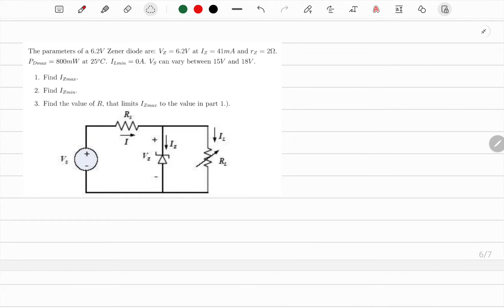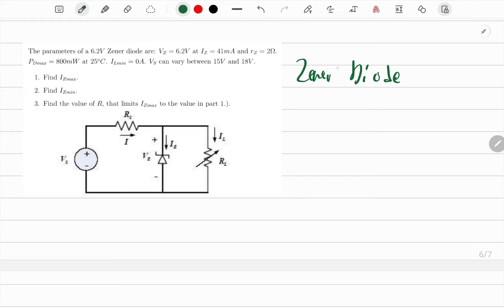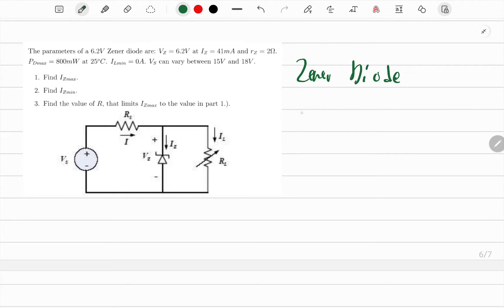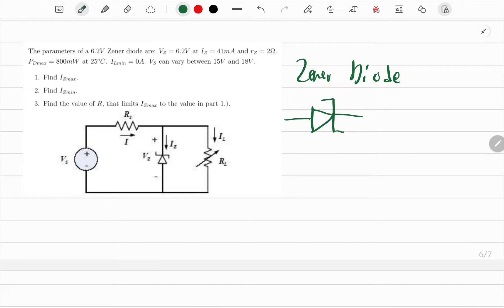In this video we'll be trying to solve the problem on screen, which is also a continuation of our series. We'll be looking at Zener diodes — we already discussed what Zener diodes are in the previous video. They look like a body pattern drawing but they work in reverse bias.